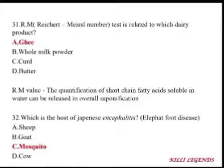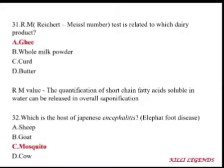The Reichert-Meissl (RM) number test is related to ghee. The RM value is the quantification of short-chain fatty acids that are soluble in water and can be released during saponification.